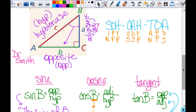I have my Camp SOHCAHTOA shirt on today. I know this kind of looks like a G, but that's a C with my crazy handwriting. Make sure you can spell it right and understand how that helps you set this stuff up.